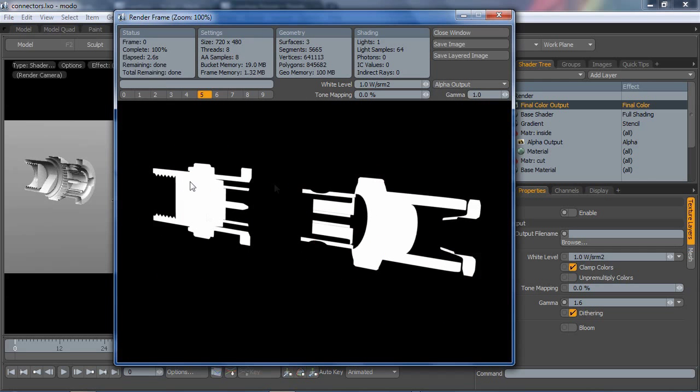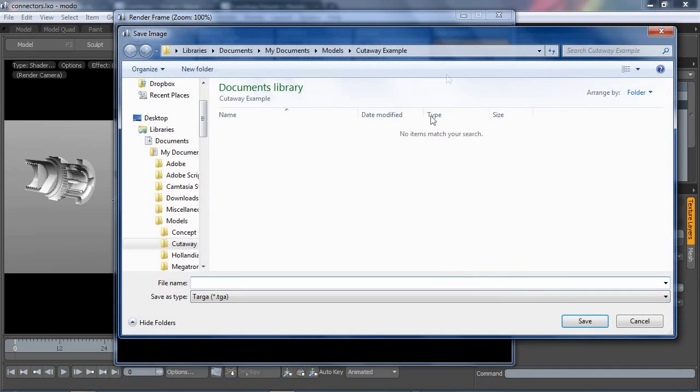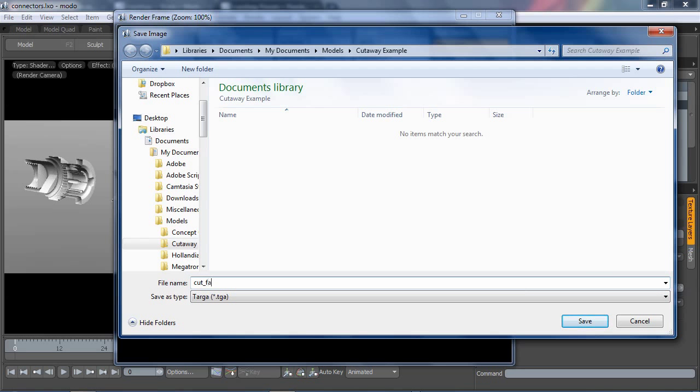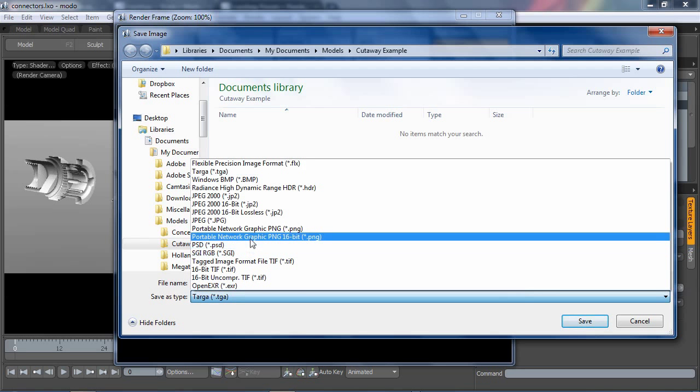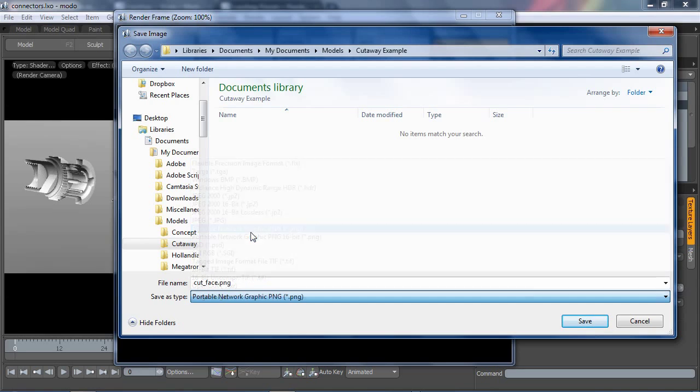Now, this is what your alpha should look like, something like this. This is essentially the cross section at the cut of your mesh, and we're going to save this image. I'm going to call this cut face. I'm going to save it as a PNG, just because I like PNGs.